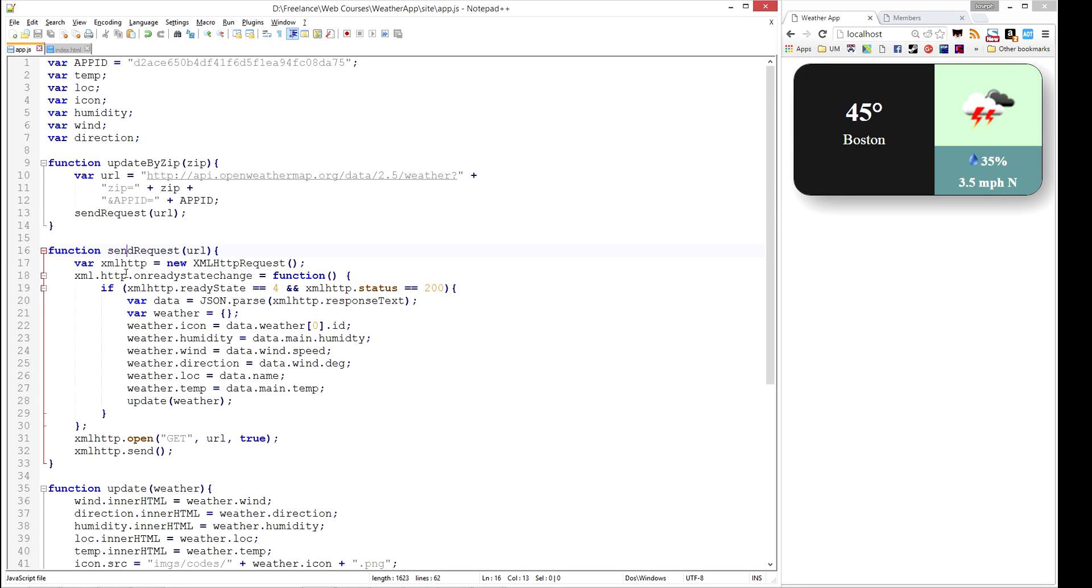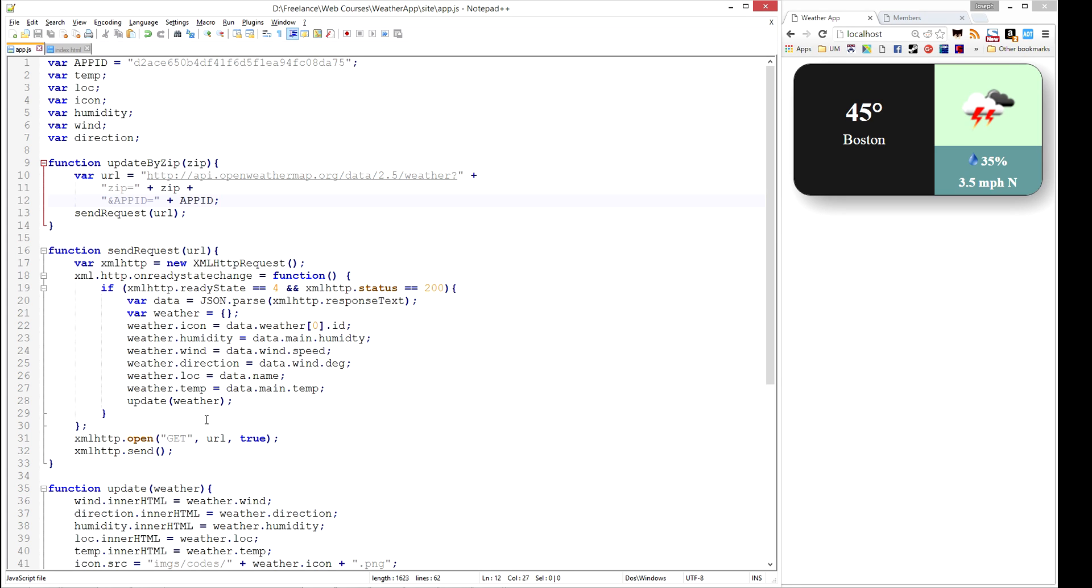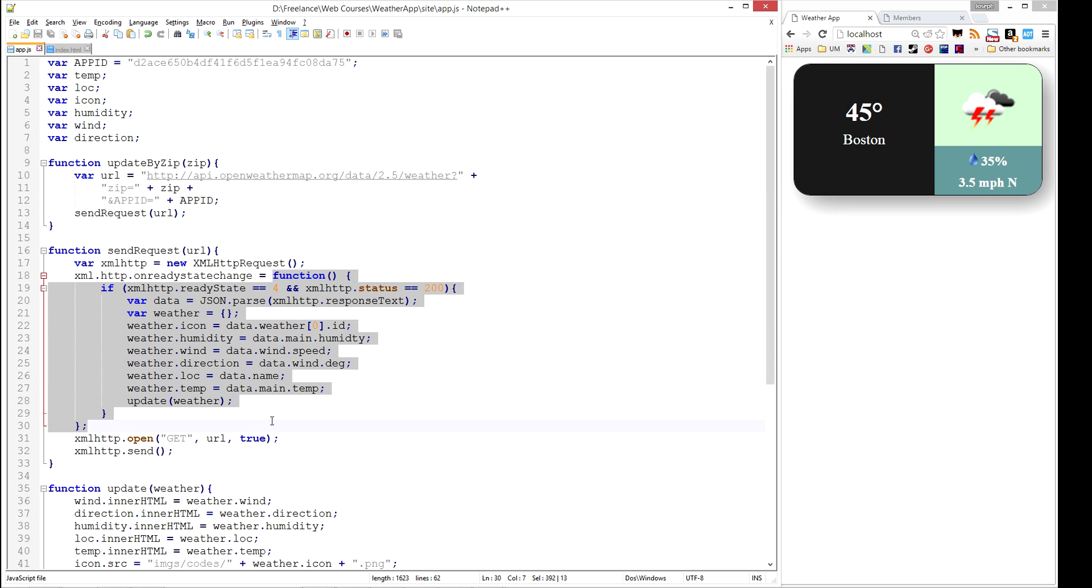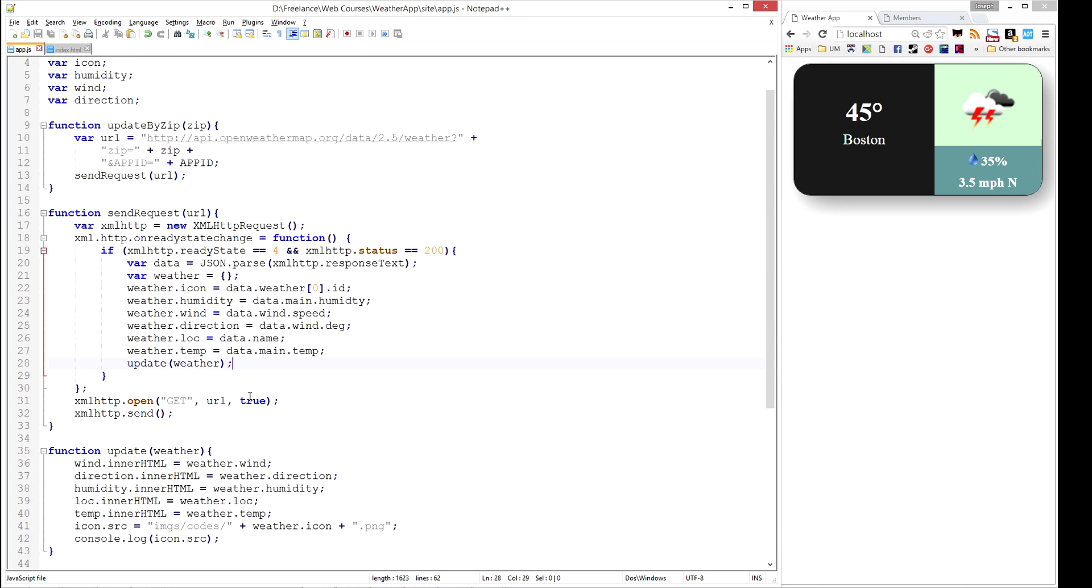So when we call sendRequest, it's going to go ahead and construct the URL that was passed in, which happens to be this zip API request. And it's going to send it off to openweathermap.org. And when openweathermap.org responds, it's going to call this function that we wrote, which will construct our weather object and pass it to the update function that we already wrote, which will update our UI.